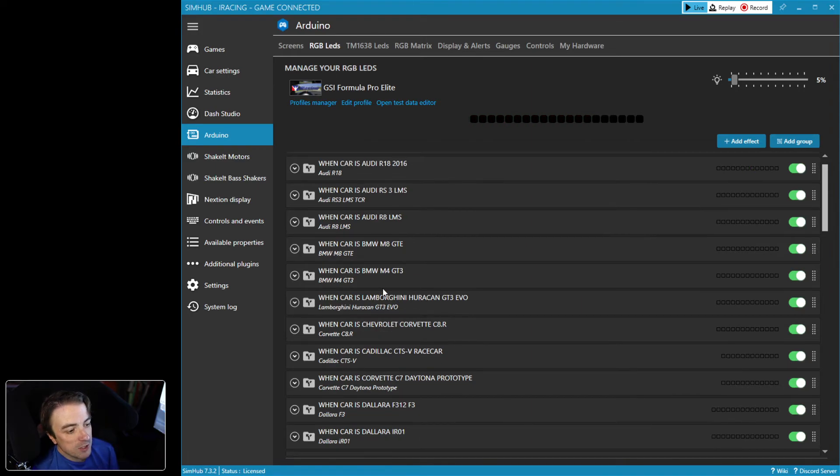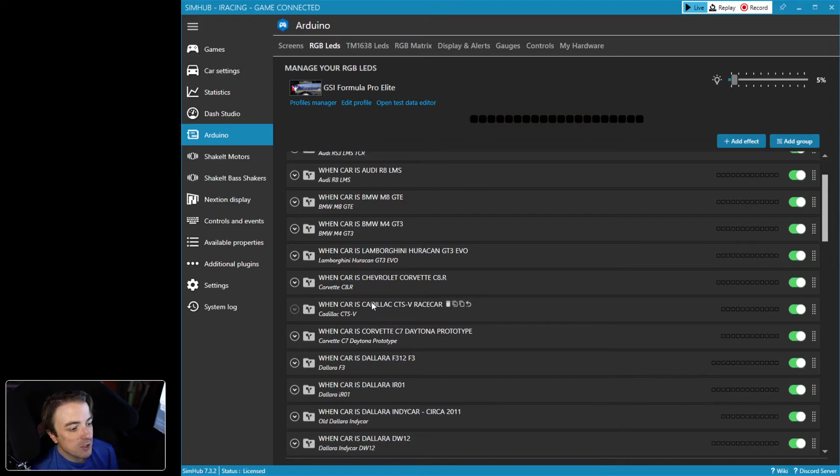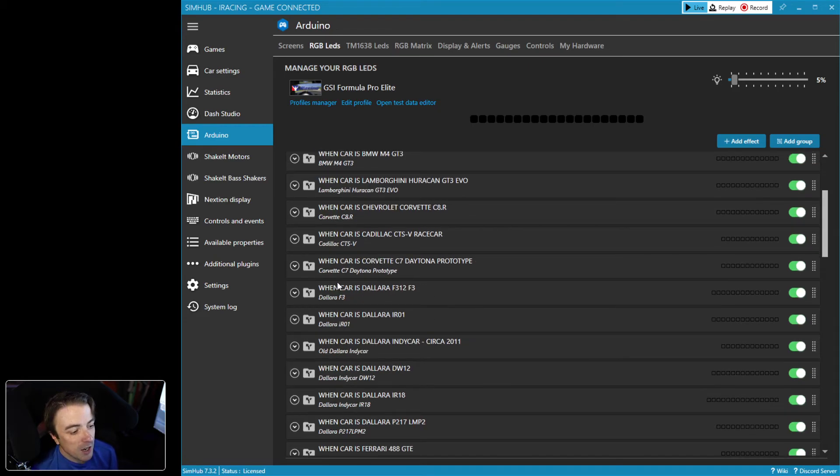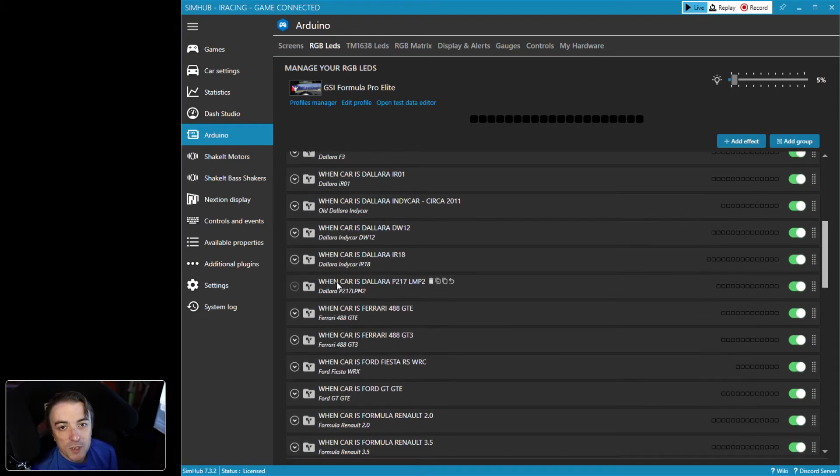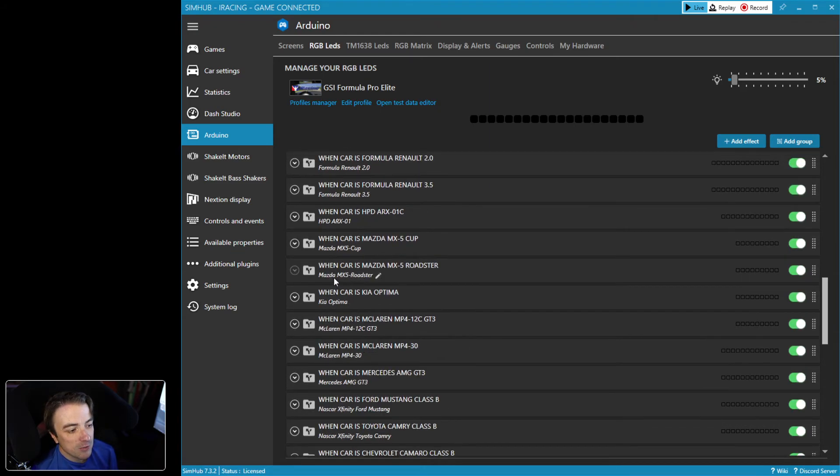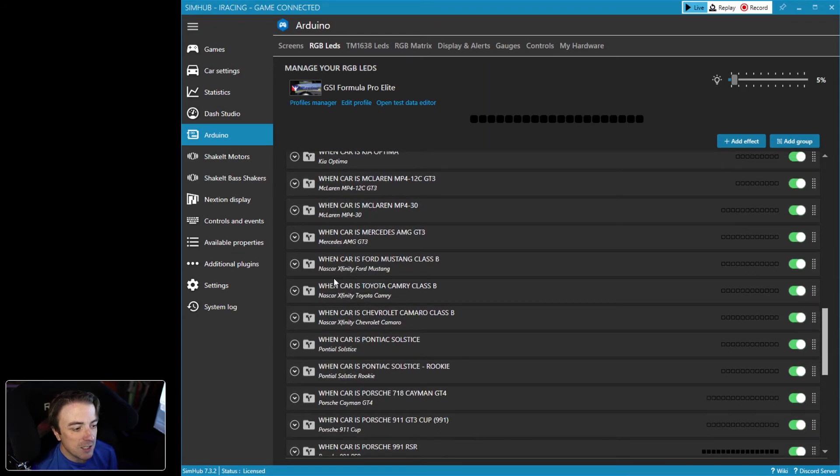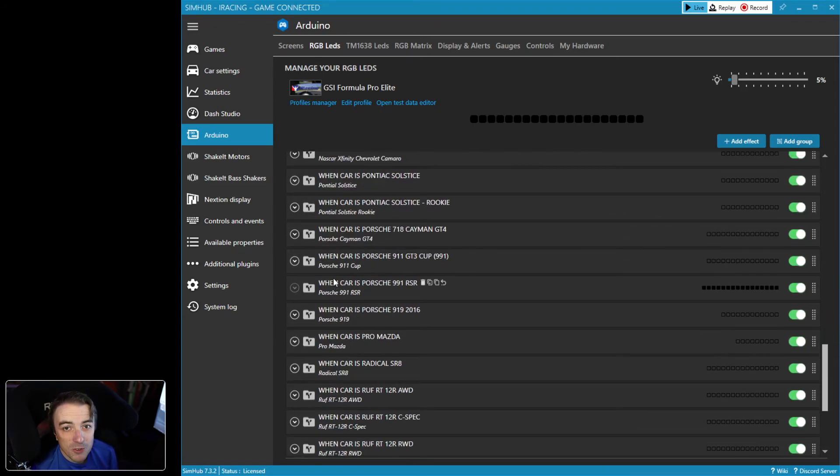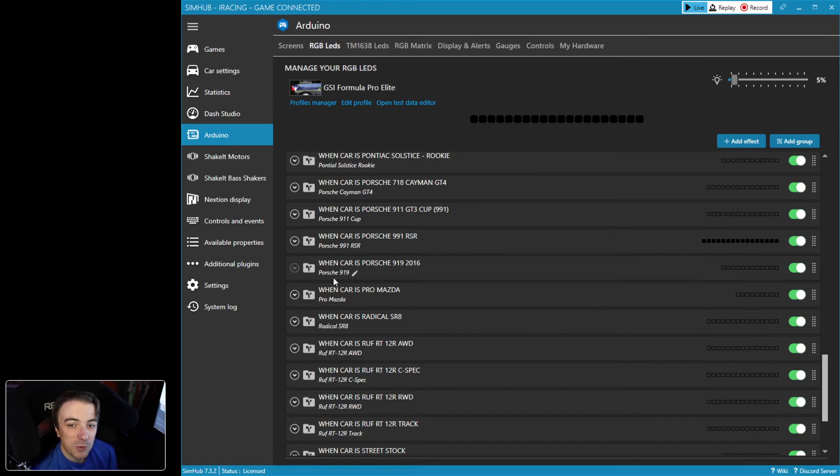You can see a number of 'when car is' folders, and what this is doing is applying different LED sequences to different cars based on what you are currently driving in iRacing. So that's it.